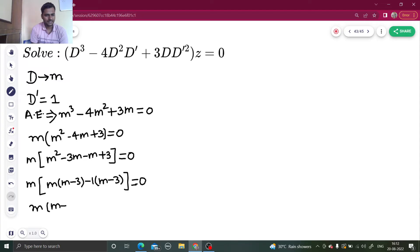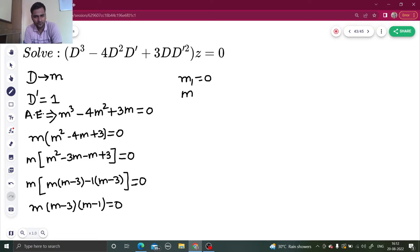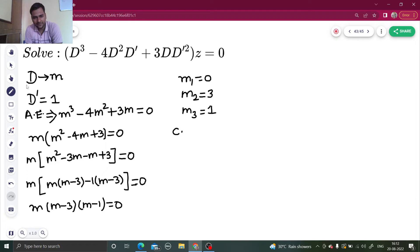So m times (m minus 3)(m minus 1) equals to 0. Because we have to find the values of m, three values will come. Let's write them as m1, m2, and m3. So m1 will be 0. From m minus 3 equals 0, we get m2 as 3, and m3 as 1.